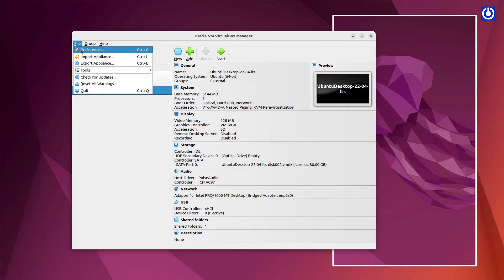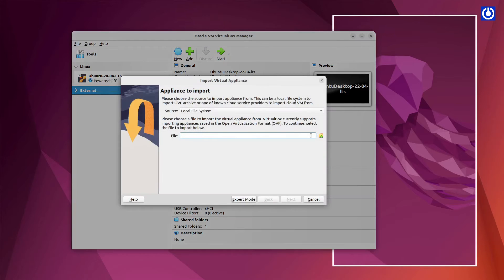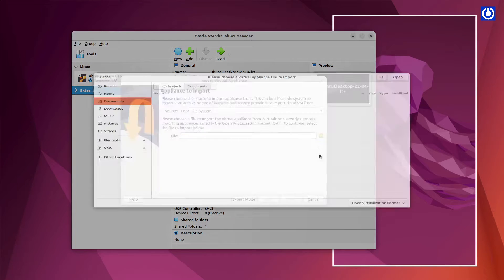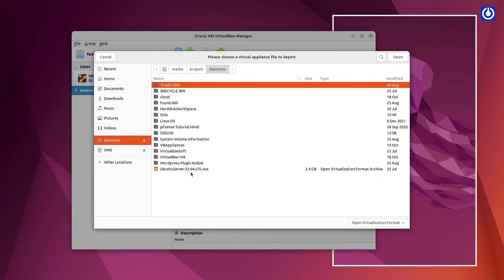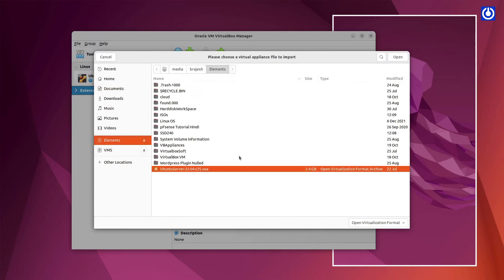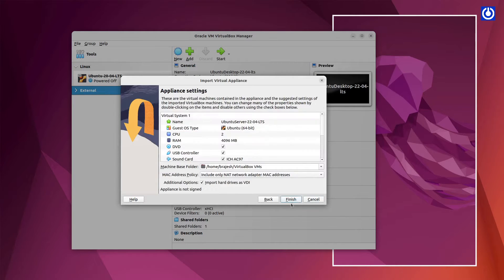Navigate to File, select Import Appliance. Browse Folder, select Ubuntu Server 22.04 LTS.ova. Click Open.